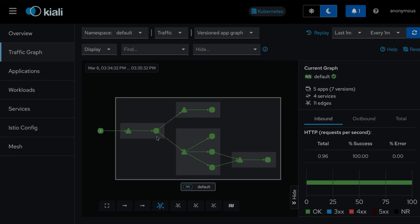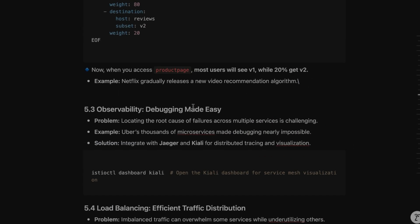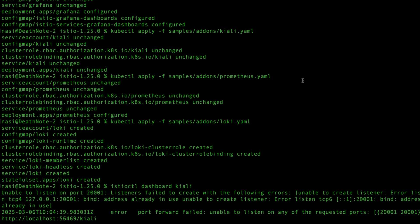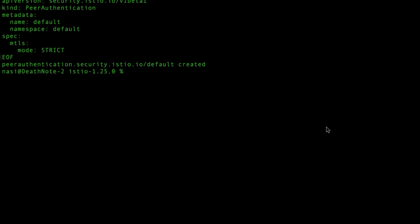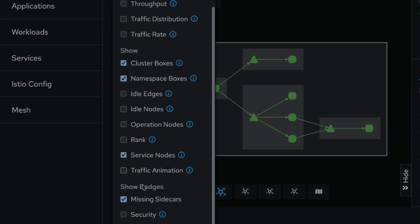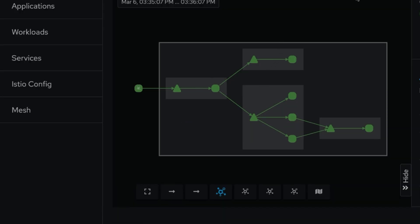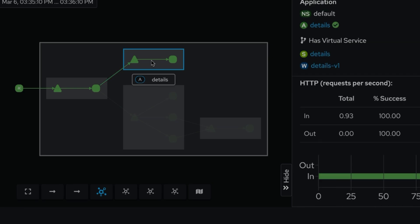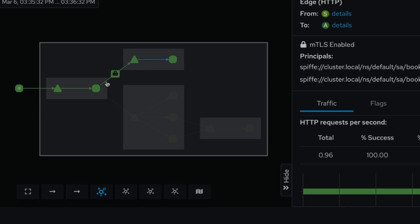Right now these services are communicating with each other but the data is not encrypted. To encrypt it we can use mutual TLS. I'll apply the manifest file, then refresh the Kiali page and enable the security view. You can now see that mutual TLS is enabled — every microservice is talking to each other with encrypted data transfer. This is how Istio enables encryption between different microservices.